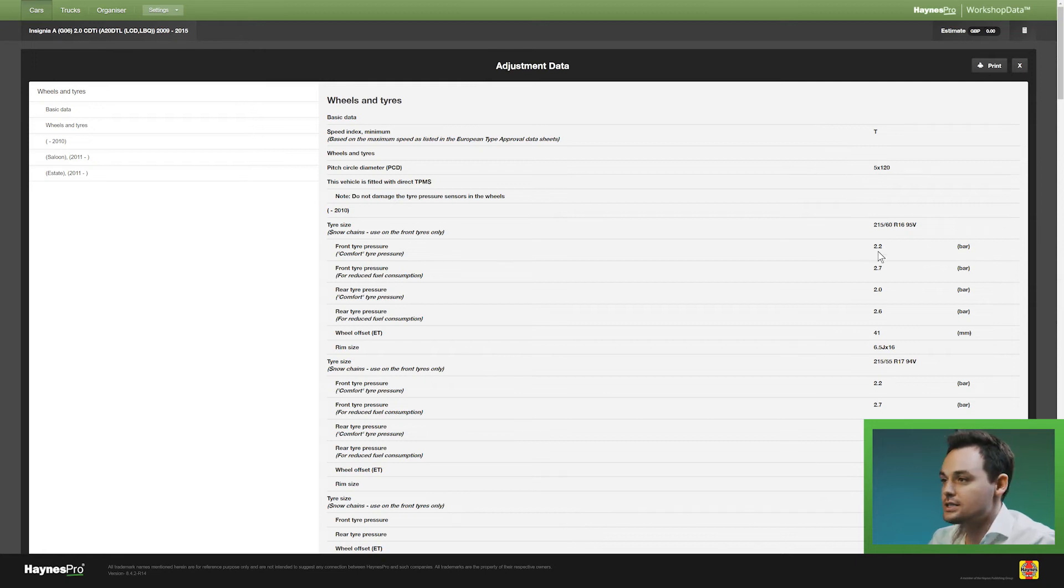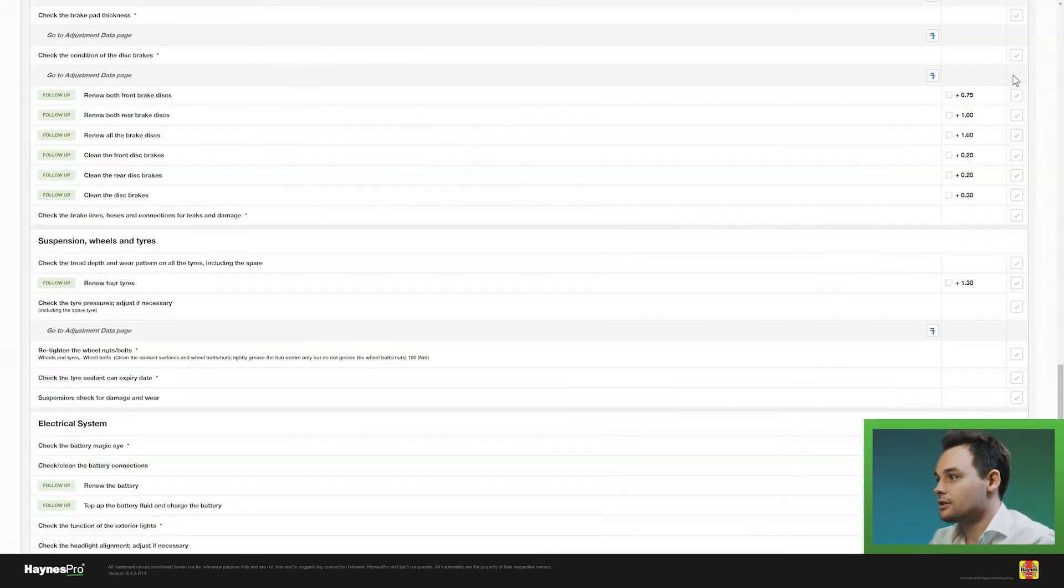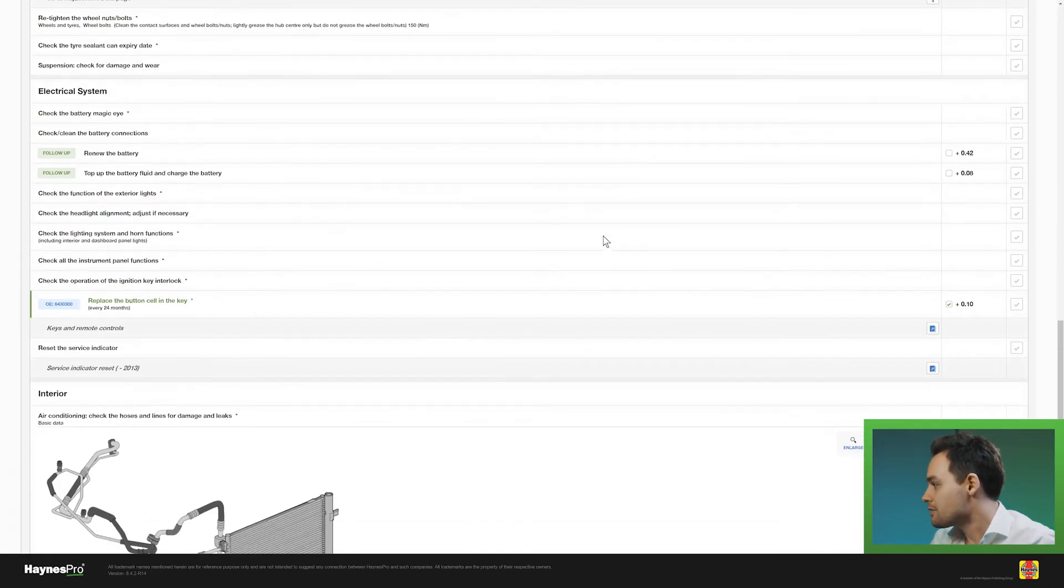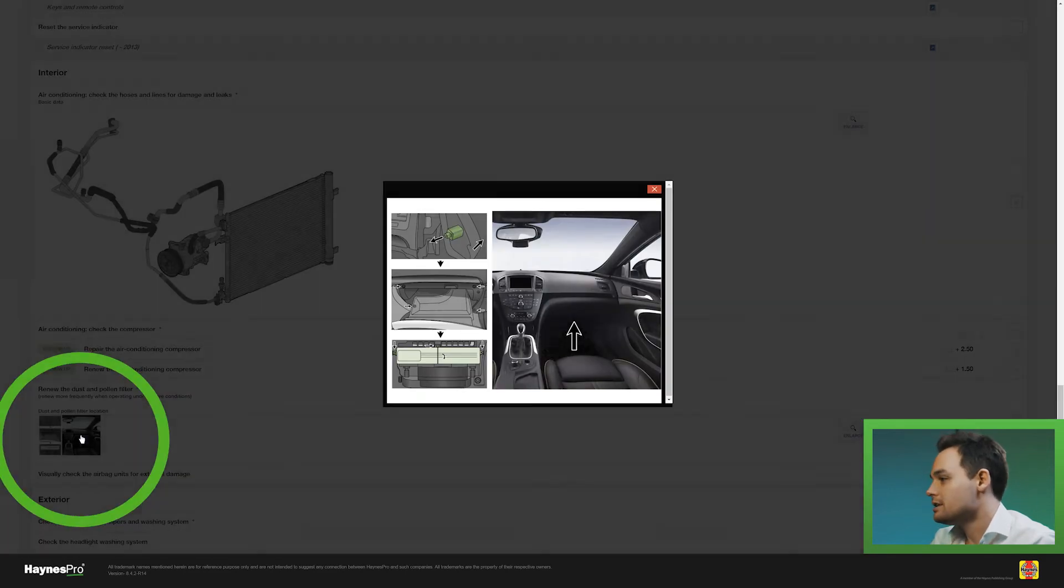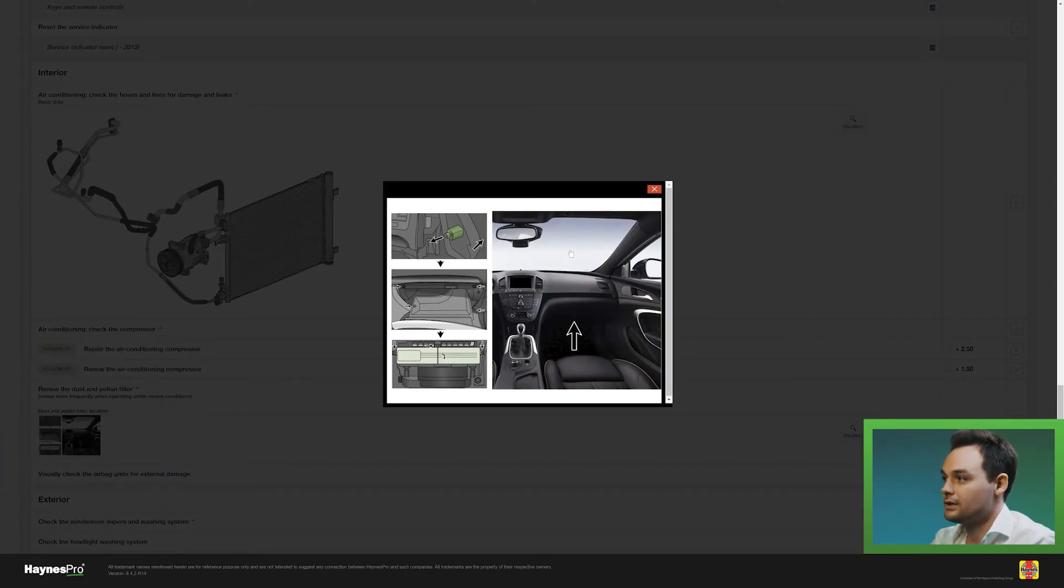These are the tire sizes and the corresponding pressures. You can also see information on how to replace the pollen filter in the car with custom images.